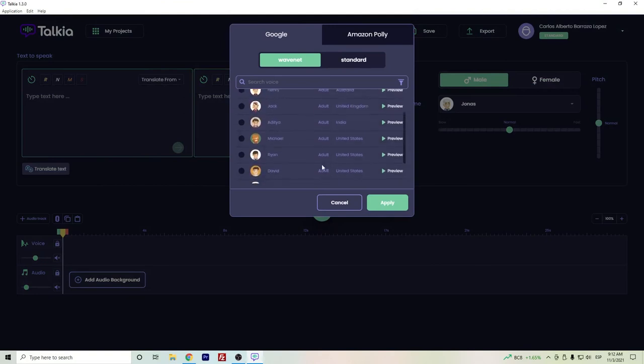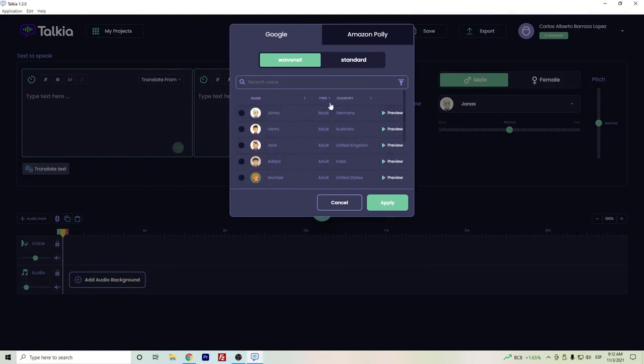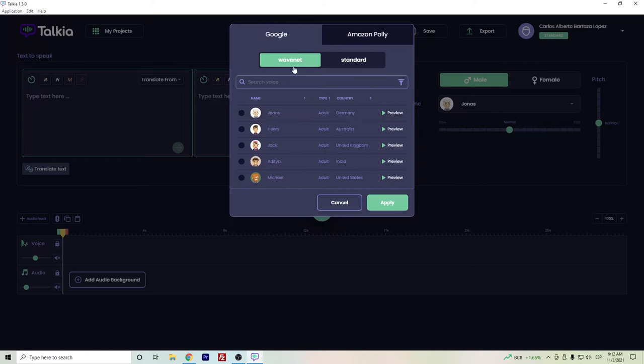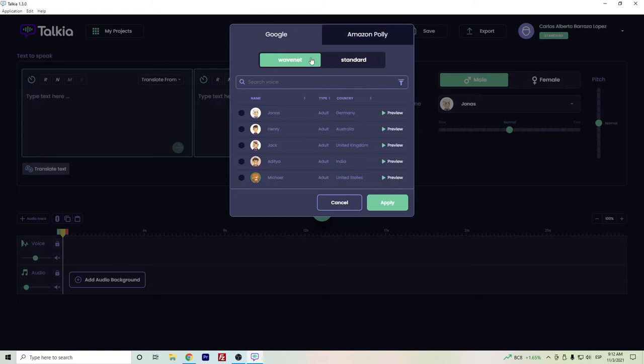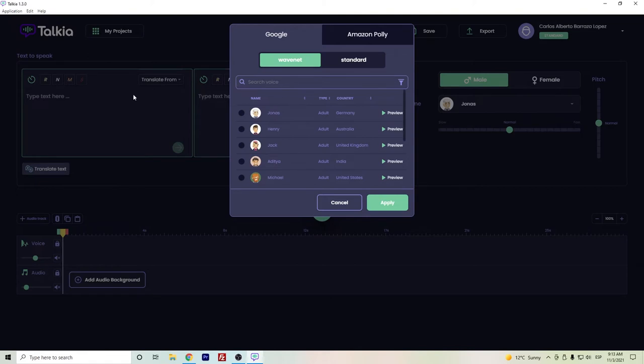Going straight forward to the languages and voices, here you can see the different voices that you can access. Tokya uses the technology of Google WaveNet and Amazon Polly. Obviously the WaveNet and standard, the difference is that the WaveNet is basically improved through artificial intelligence. So honestly I do recommend better to use the WaveNet voices since the standard are still robotic and you will have to use some improvements of the emphasis here.